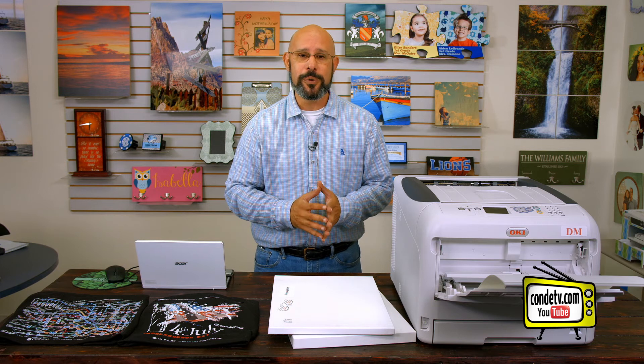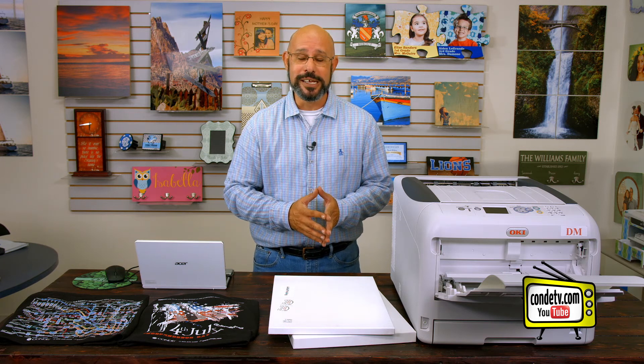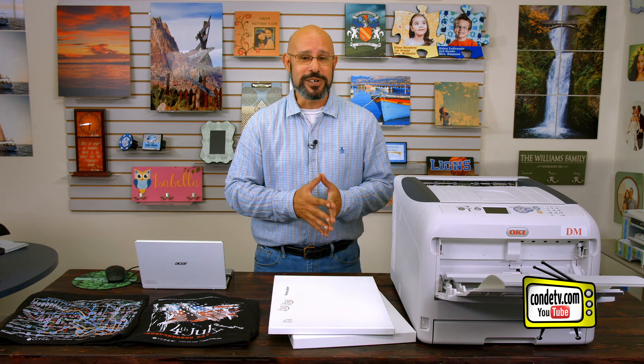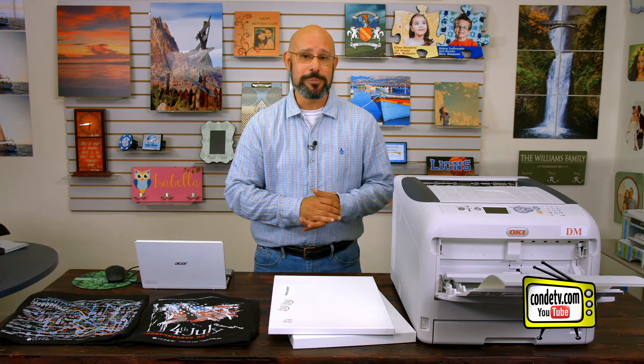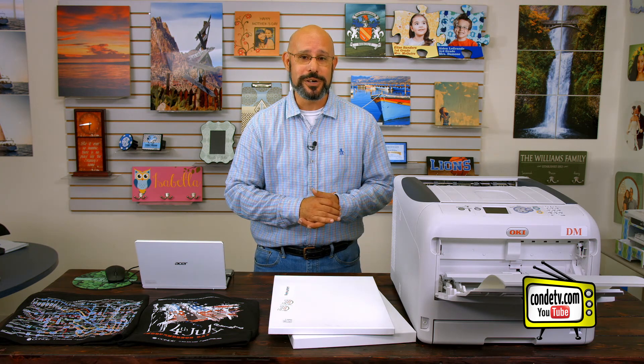When it comes to the Forever Low Temp Laser Dark, you want to run that through as a transparency. Now that we've got these good looking samples, you can see that the quality is definitely there when it comes to this Okie Pro 8432WT.